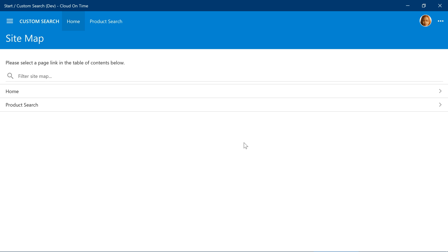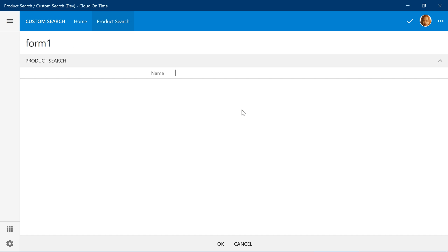We will need to log in. Notice that we have a new Product Search page. It displays a single field called Name, as well as default actions OK and Cancel. We would like to display a list of results underneath the name field.